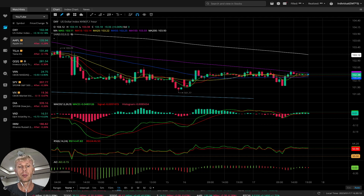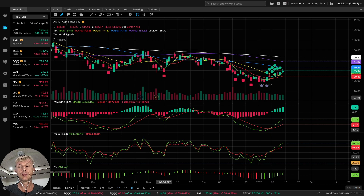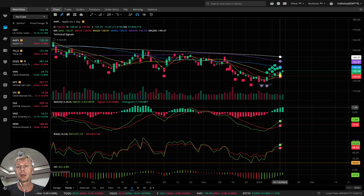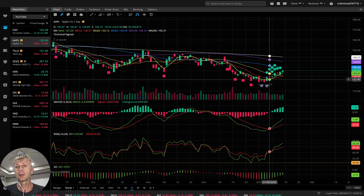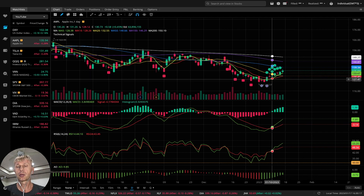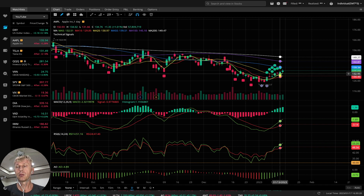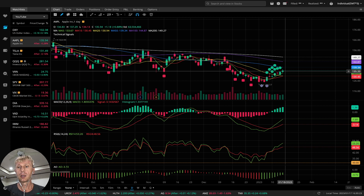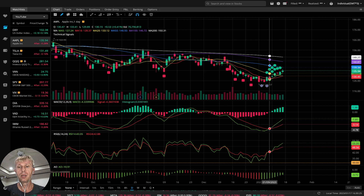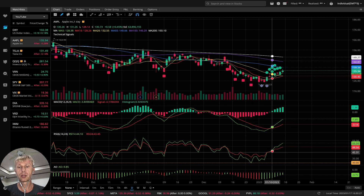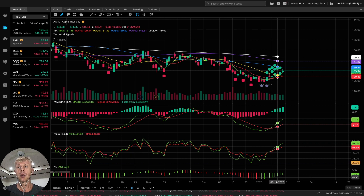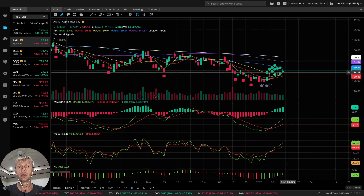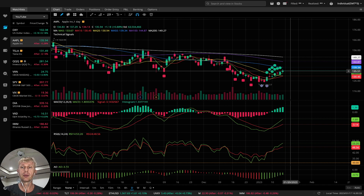Let's move to Apple daily. MA5 did bullish crossover over MA10 and MA20 — that's bullish. MACD bullish, RSI bullish crossover, awesome oscillator bullish. Apple on daily has a bullish trend.